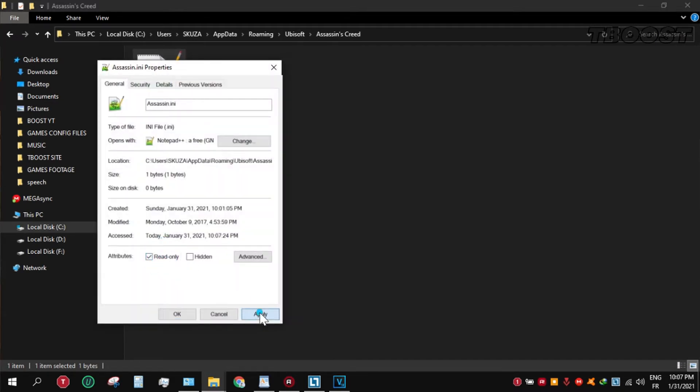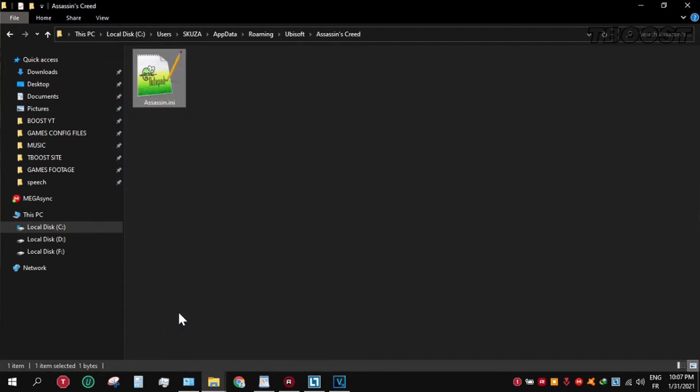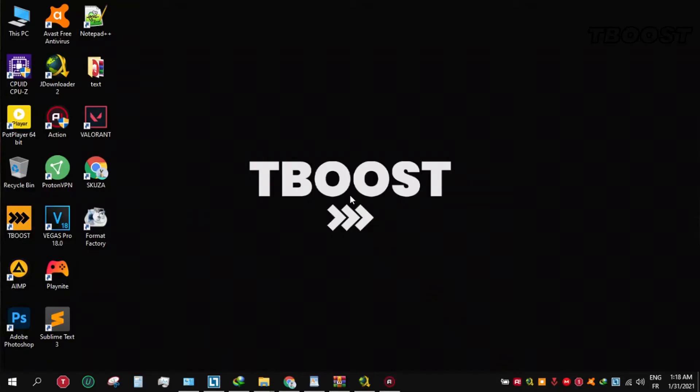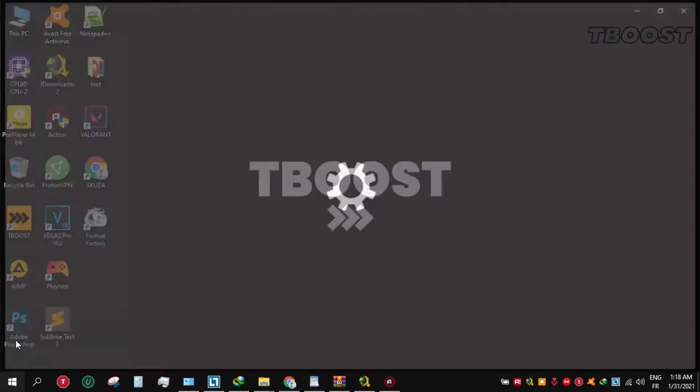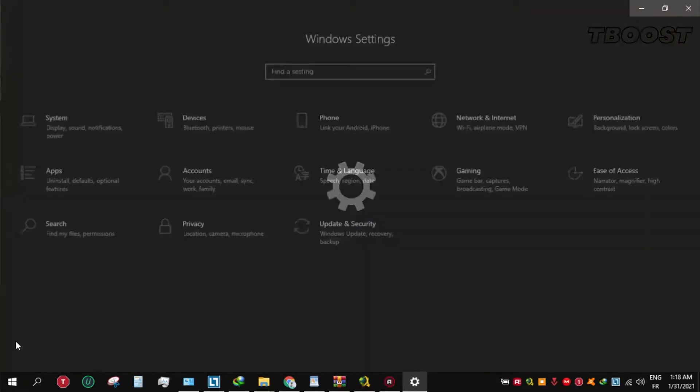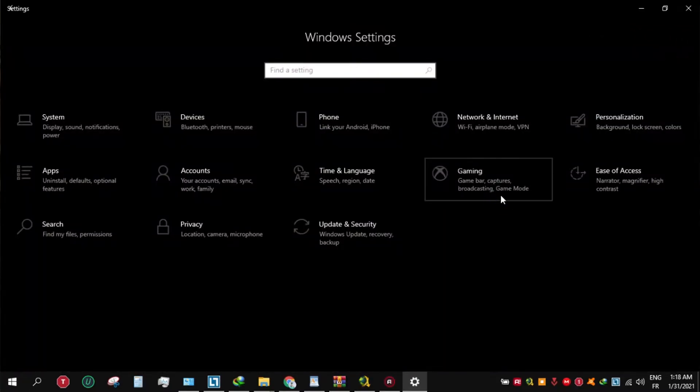Secondly, if you are having stutters in game, you should disable game DVR. To do this, go to start menu, settings, gaming, and disable game bar.